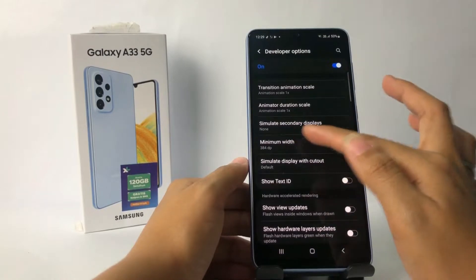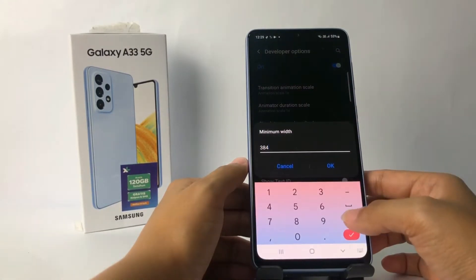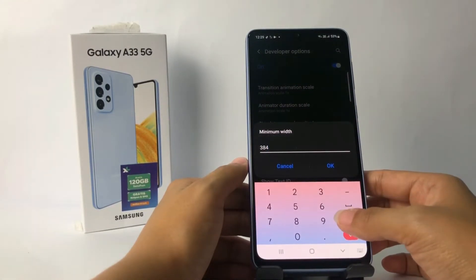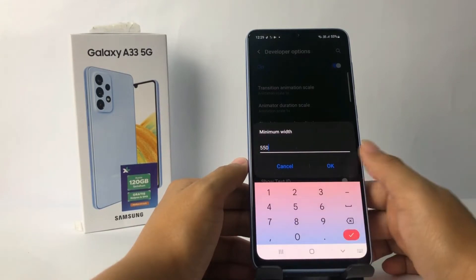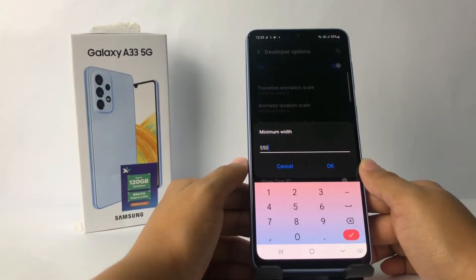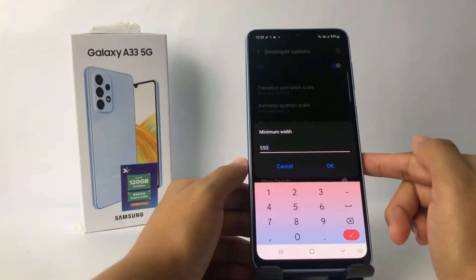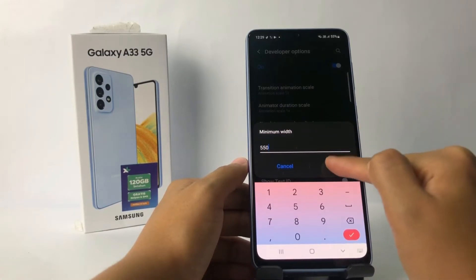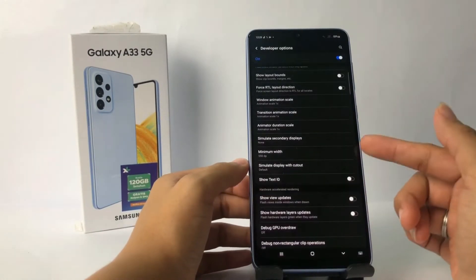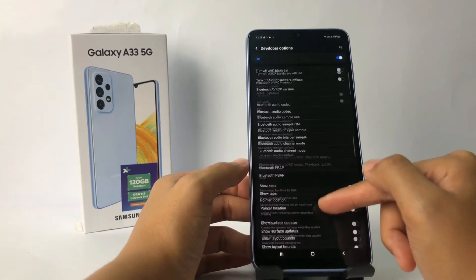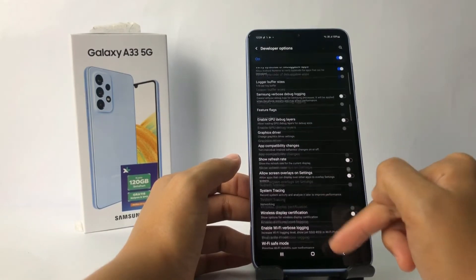Tap on Minimum Width — you can see it right now. I'm gonna change it to 515, and when you're done just tap the OK button. Wait a moment while it's processing, and yeah, you can see it's already changed.